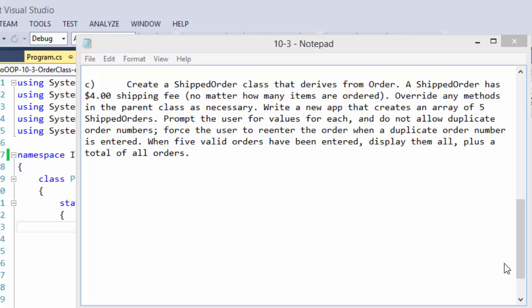We will create a ShippedOrder class that derives from our Order class. A shipped order has a $4 shipping fee no matter how many items are ordered, and we are to override any method in the parent class as necessary. We'll write an app that creates an array of five shipped orders, prompts the user for values, disallows duplicate orders, and when five valid orders have been entered, displays them plus the total of all orders. This is just a modification of what we already did in part B.